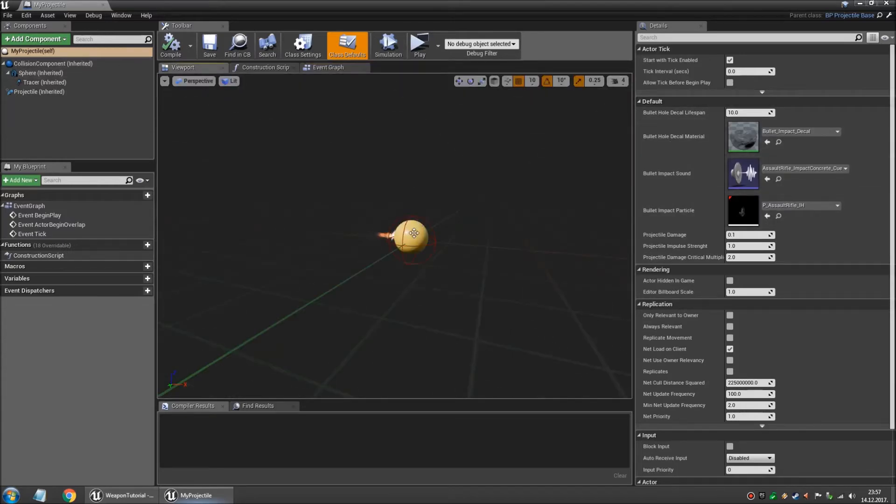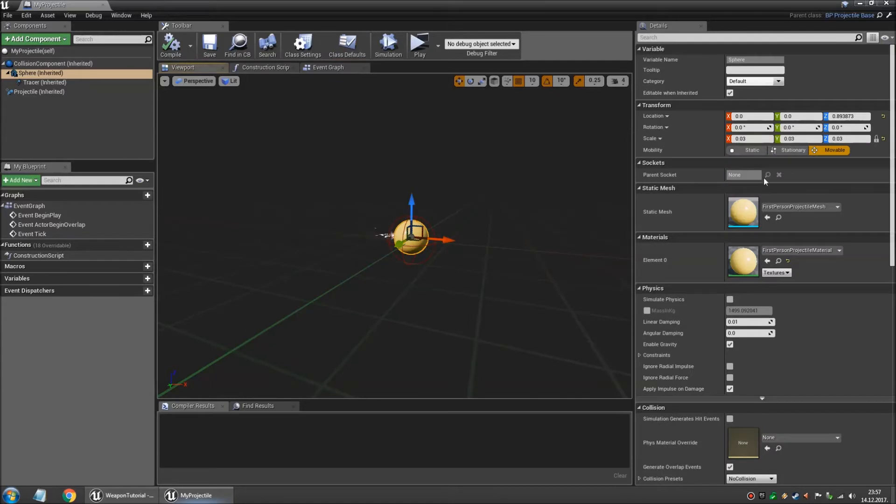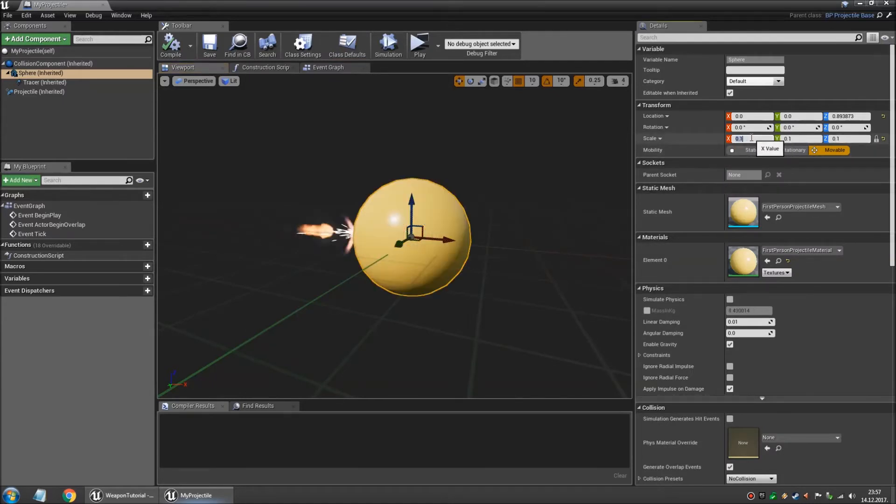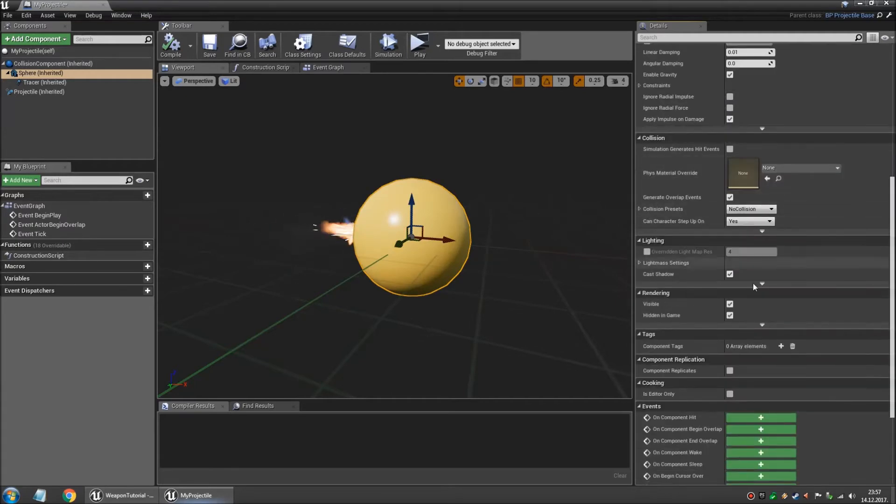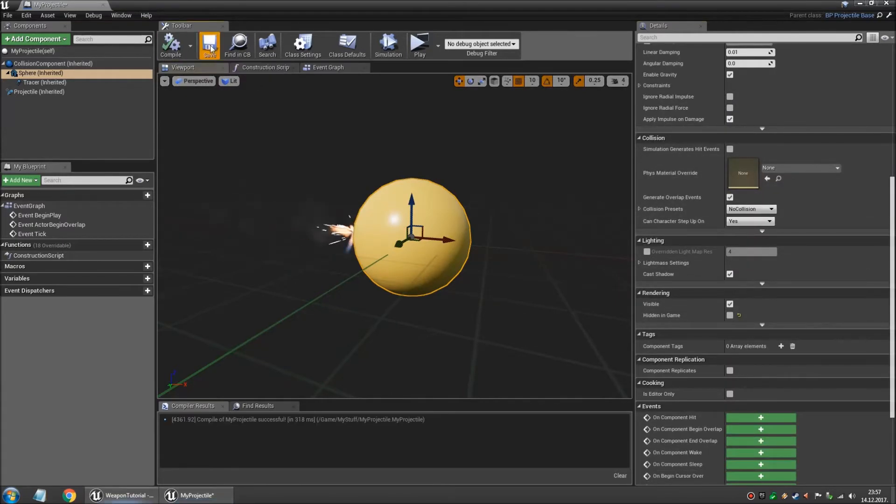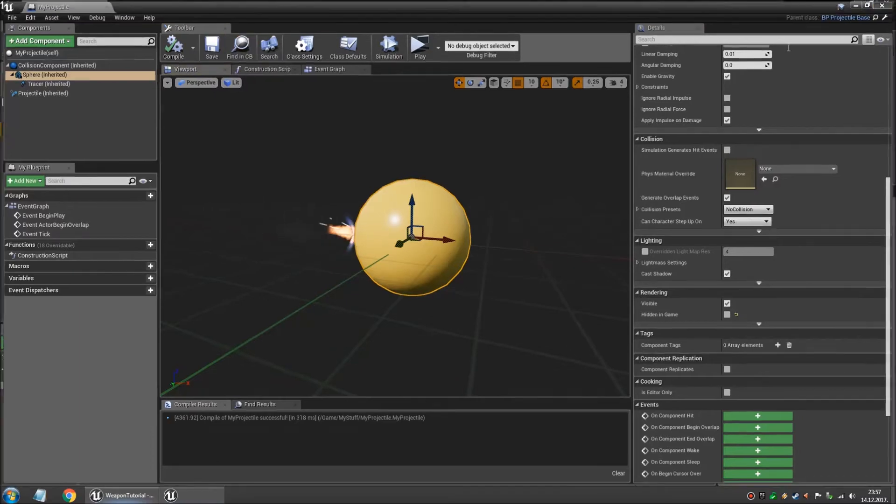Let's increase the size of this sphere. So we're gonna tell it to be 0.1. And we're gonna make it visible in game. So we're gonna uncheck this one. And we compile and save.